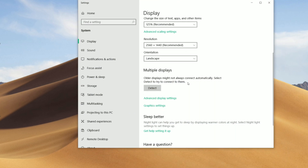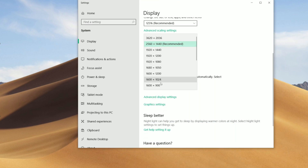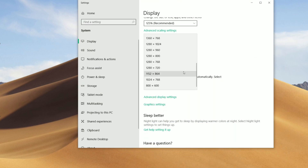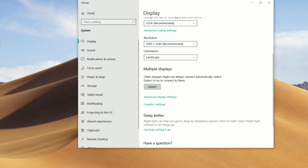Fortnite only goes down to 720p, but if you want to go lower you can click on 800 by 600 in your display settings and it will make your game run at 800 by 600.